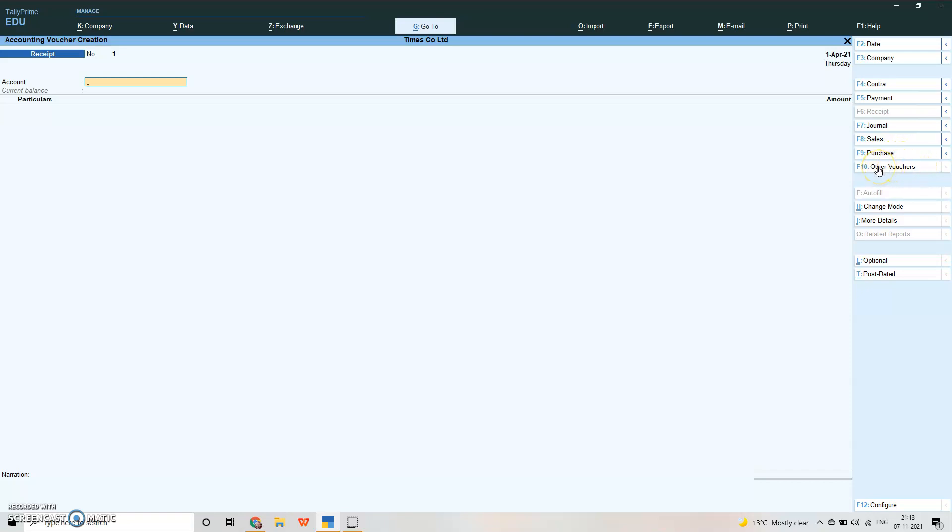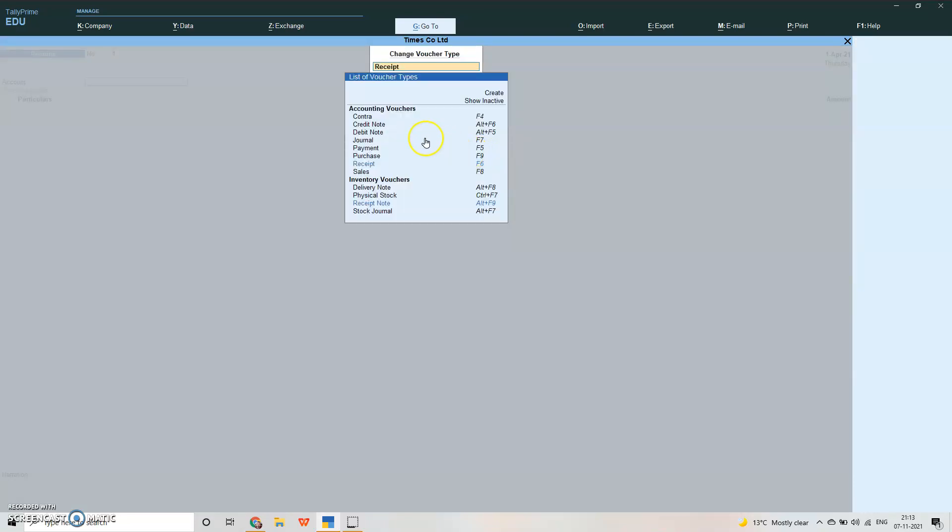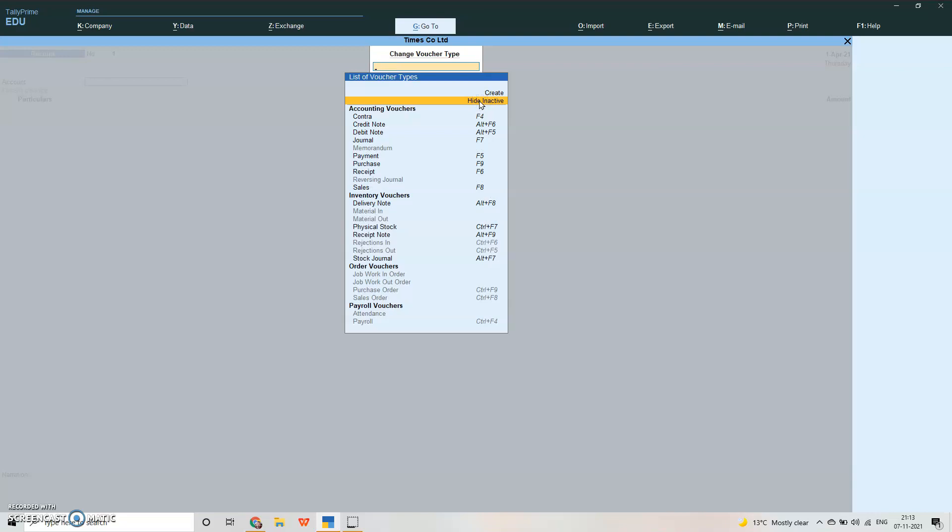These are called accounting vouchers: contra, credit note, debit note, journal, payment, purchase, receipt and sales. We also have inventory vouchers: delivery note, physical stock, receipt note, and stock journal. You can see the list of all the voucher types in Tally. We have major headings of accounting voucher, inventory voucher, order vouchers and payroll vouchers. We will do the accounting vouchers first.